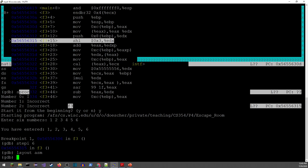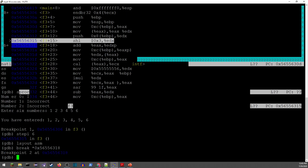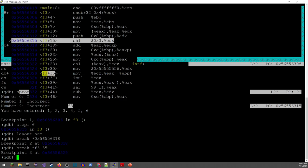Other ways to set breakpoints: I can use the star notation. "star" means I'm giving it a memory address directly, like 0x56556318. Another way is to use the star notation with a function plus offset — for example, "*f3+35" — and that'll give me a breakpoint right at that specific line. I think that should be really helpful to get you guys started.